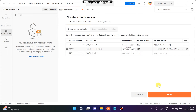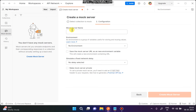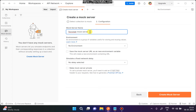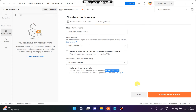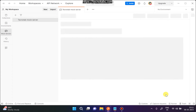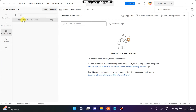Now click on 'Next'. Here you have to give the name of the mock server — I've given it the name 'Technotab Mock Server'. If you have any environment, you can select it; otherwise, you can create a new one or save the mock URL as a new environment. You can also make this server private, which will require an x-api-key provided by Postman. Now let's create the mock server — our mock server is created, and this is the endpoint URL. Copy this URL.